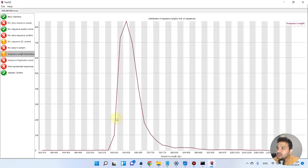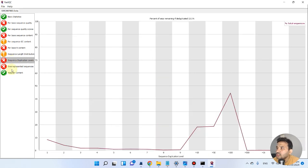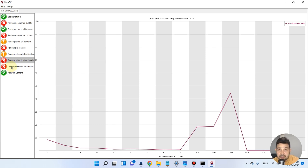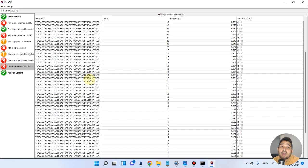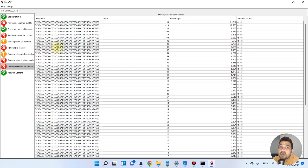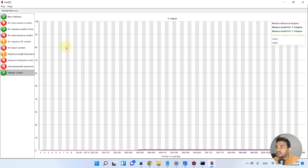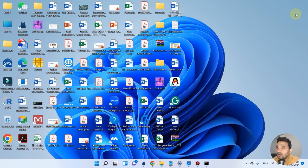The sequence length distribution is okay. However, in the sequence duplication level, there are more than 100x duplication levels, so this cannot be used. There are also many overrepresented sequences — these are sequences that appear at excessive frequency due to sequencer problems or other data issues, and they can skew your downstream analysis. Adapter content is also shown. Overall, this file fails QC and cannot proceed. Let's go back and run the second file.